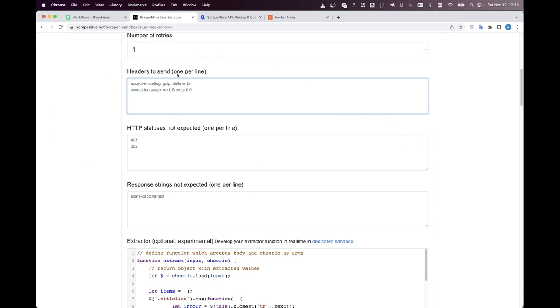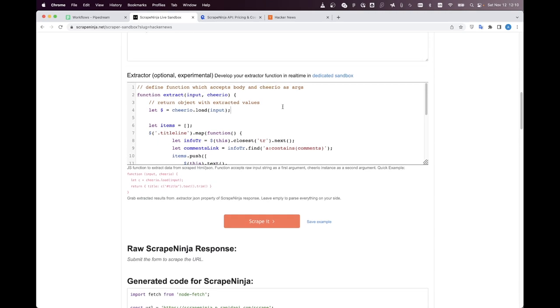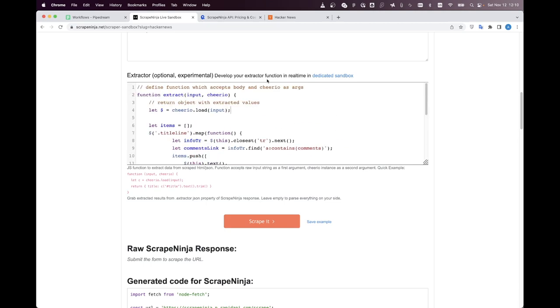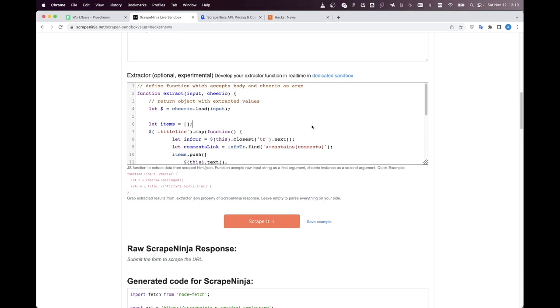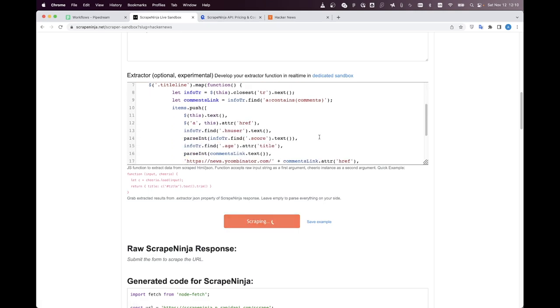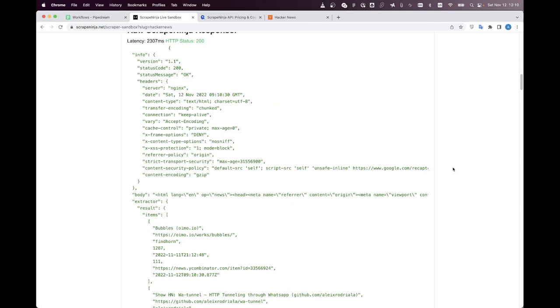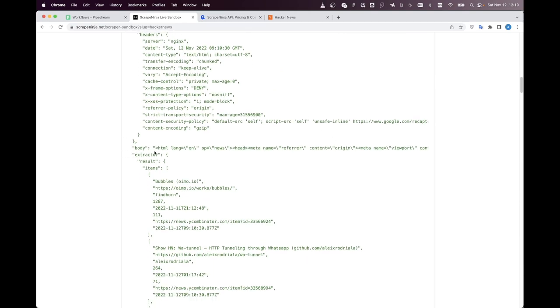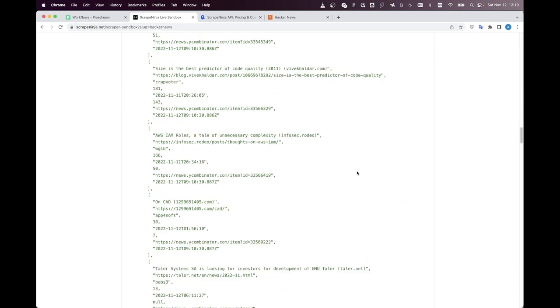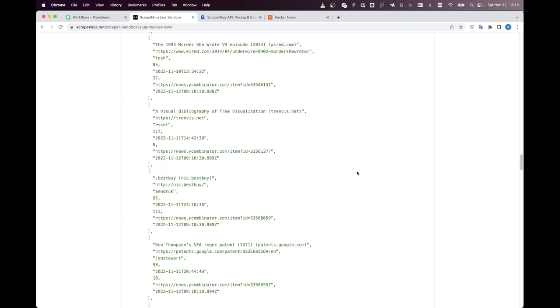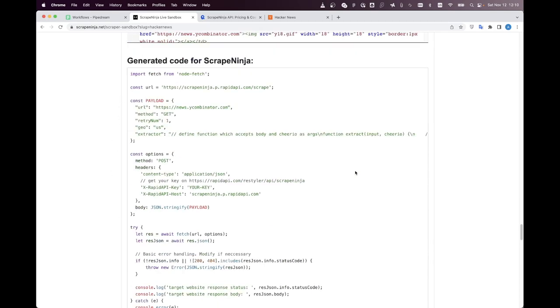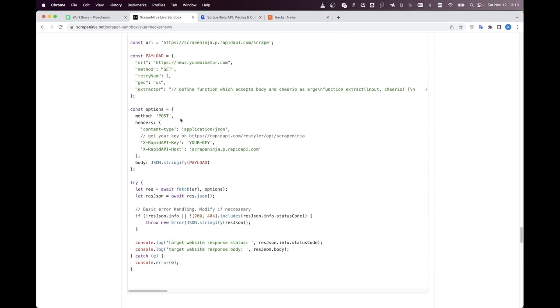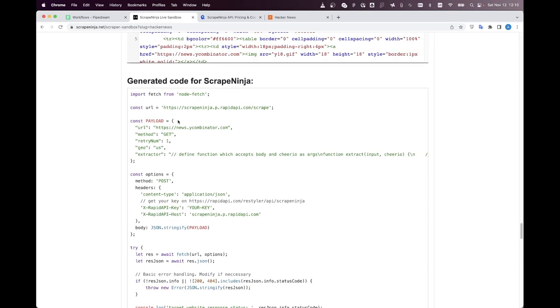The most interesting part is here in this extract function which is a pre-written example what it basically does it gets all the HTML data from Hacker News and then uses JavaScript to extract the useful data in JSON format now I click the scrape button to quickly test everything and I can see that the Scrape Ninja is working fine and it has extracted all the data I need and the best part about Scrape Ninja that it has generated a JavaScript scraper for me and we will basically just copy paste all these options from Scrape Ninja to PipeDream workflow.